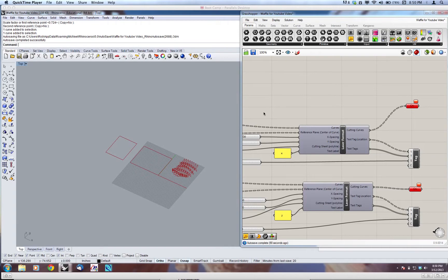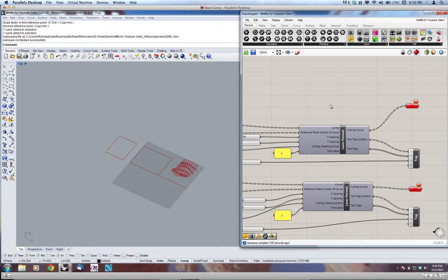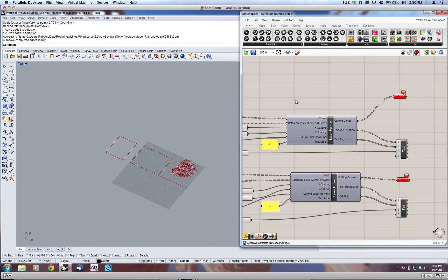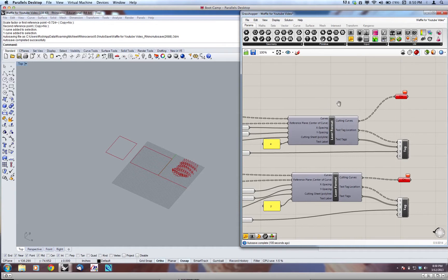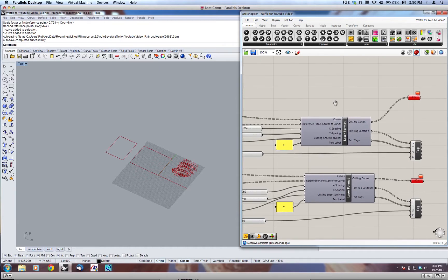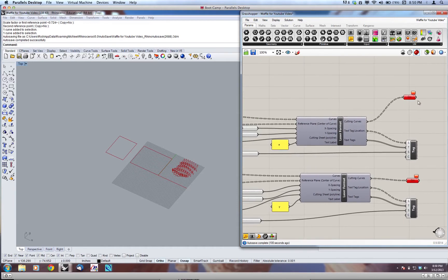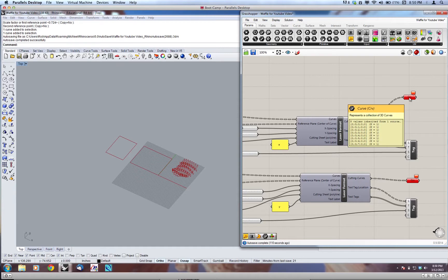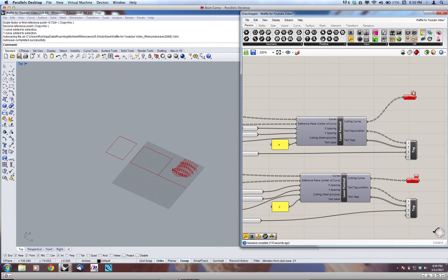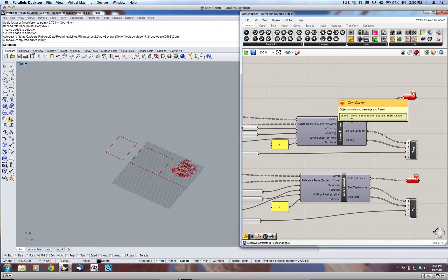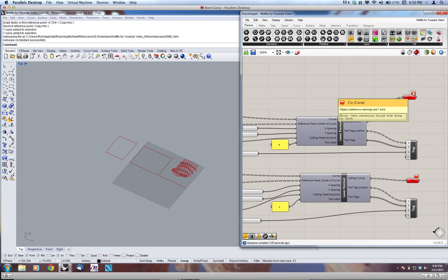We're just going to do a quick wrap-up on the waffle definition. There were a couple issues that came up. One was with the final step here, using the laser formatting tool to lay them out, and we were getting an error on this final curve. The reason, if you hover over, is that the data coming out of the laser format tool is a group, and we're trying to convert it to put it into a curve container, and that's not going to work.